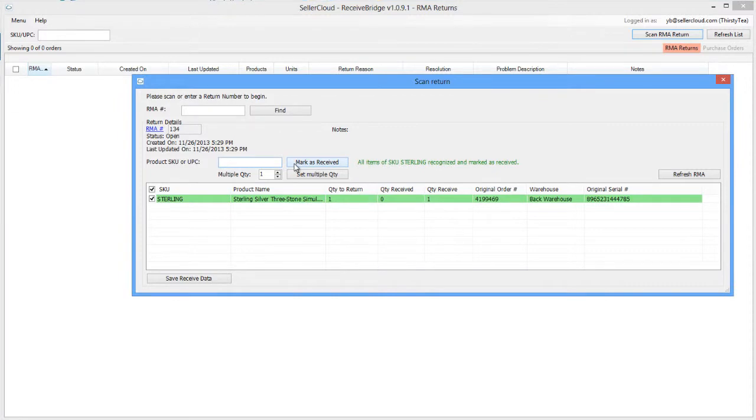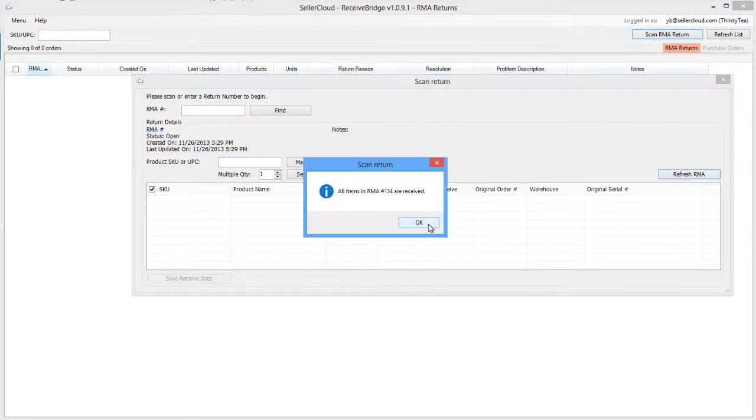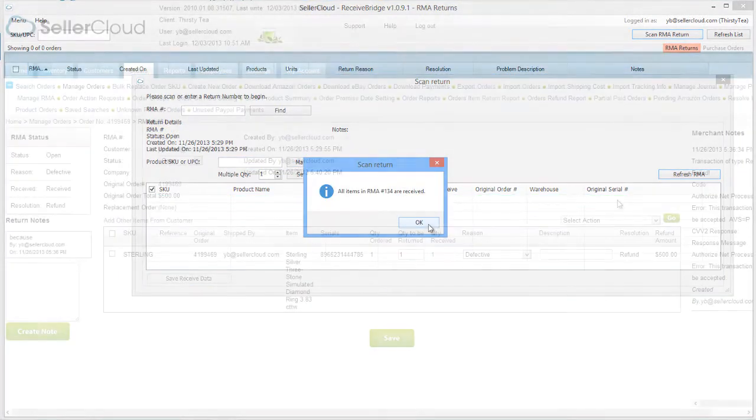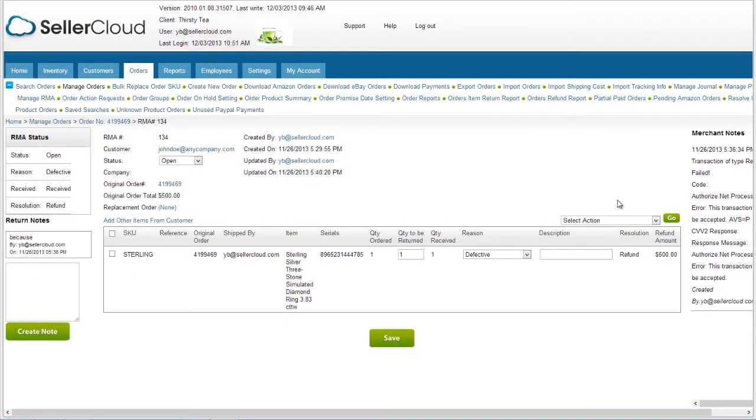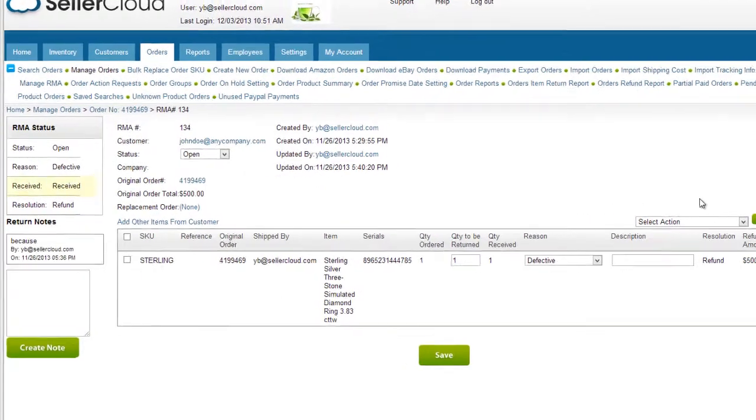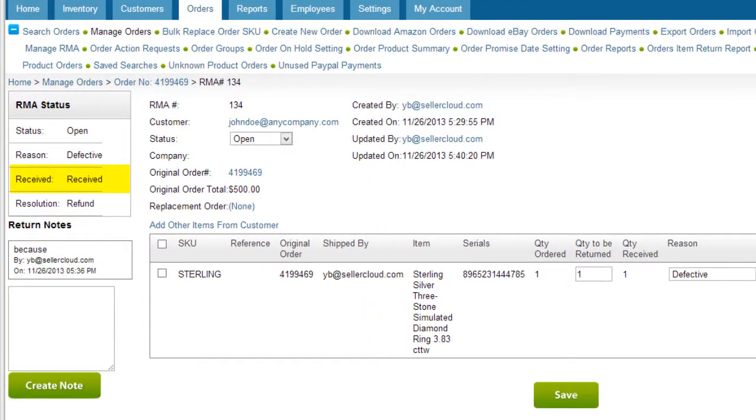Now click Saved Received Data below the grid. Saving the Received Data updates the RMA as Received. That informs customer support that the item is now in the warehouse.